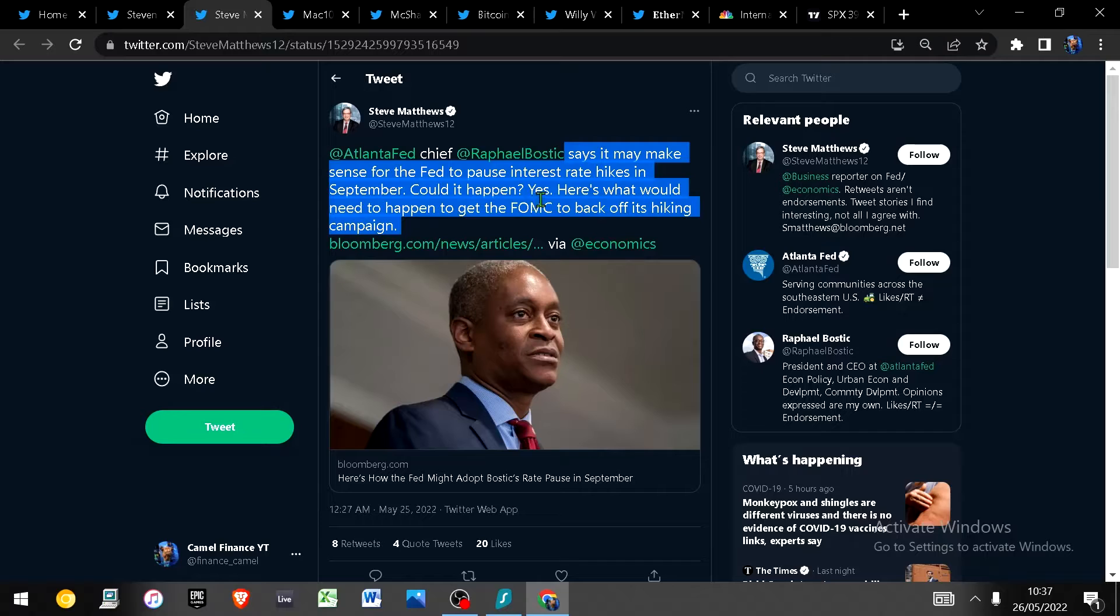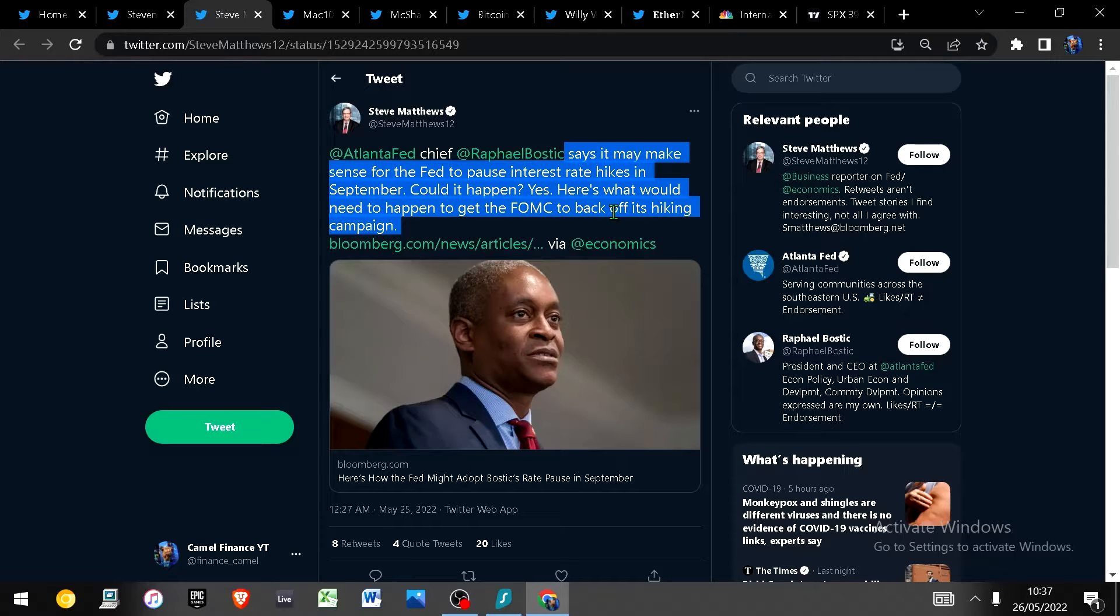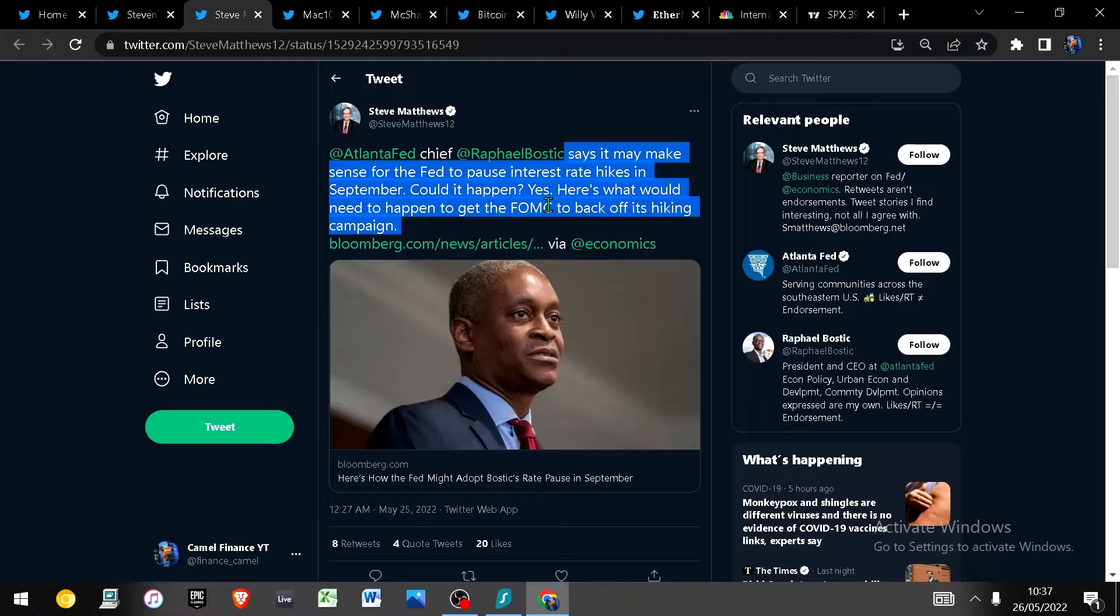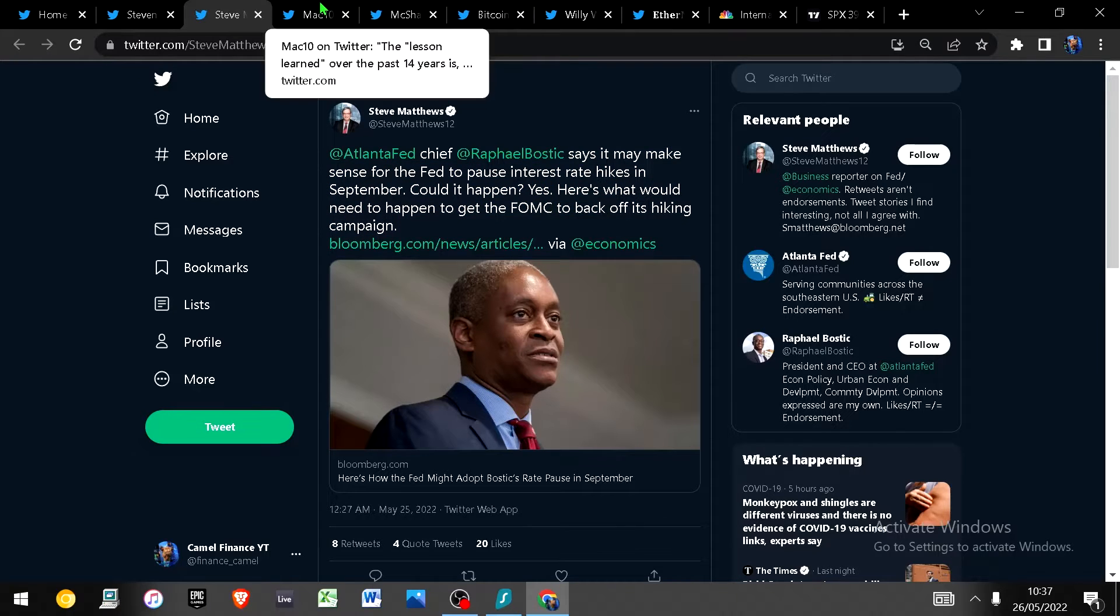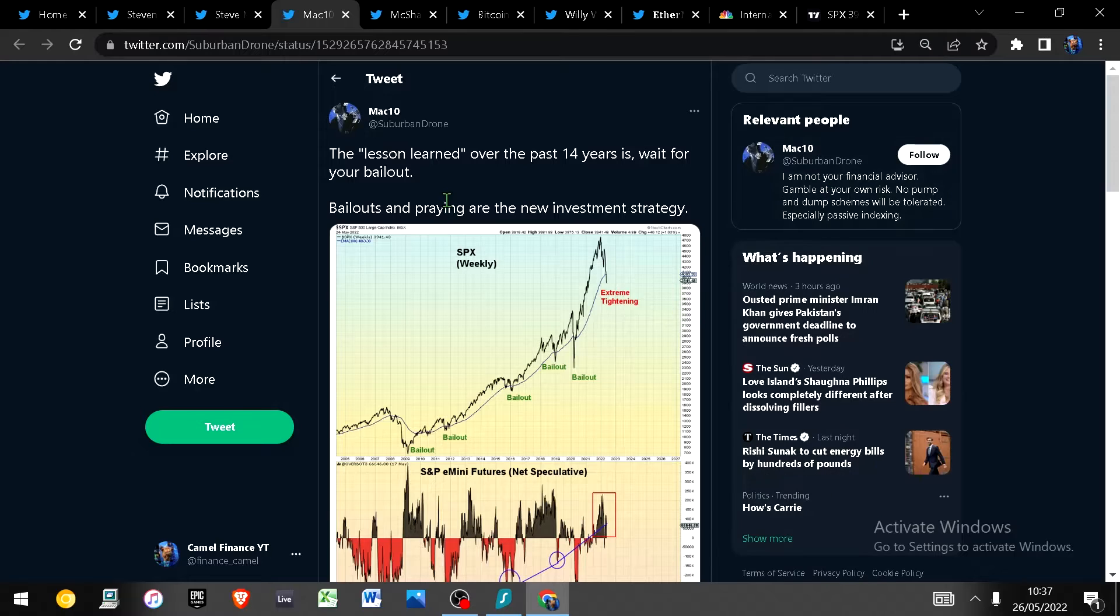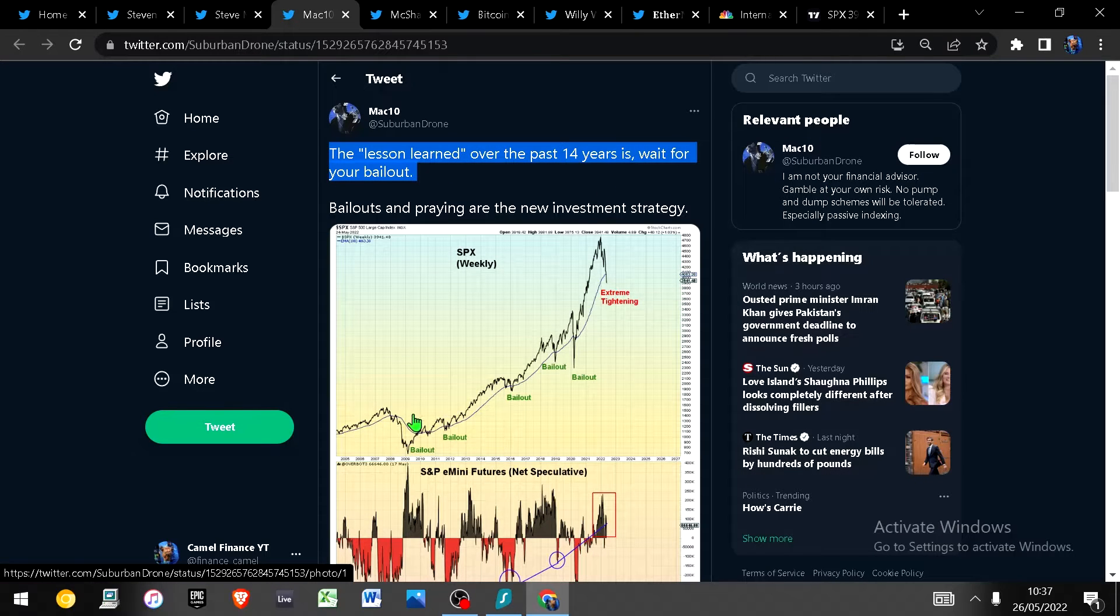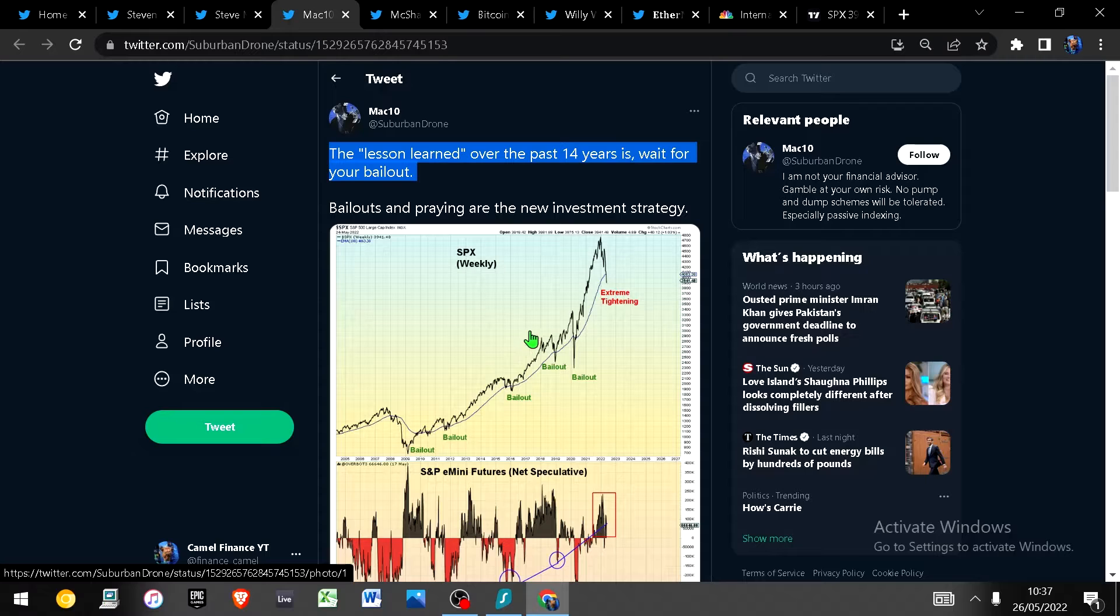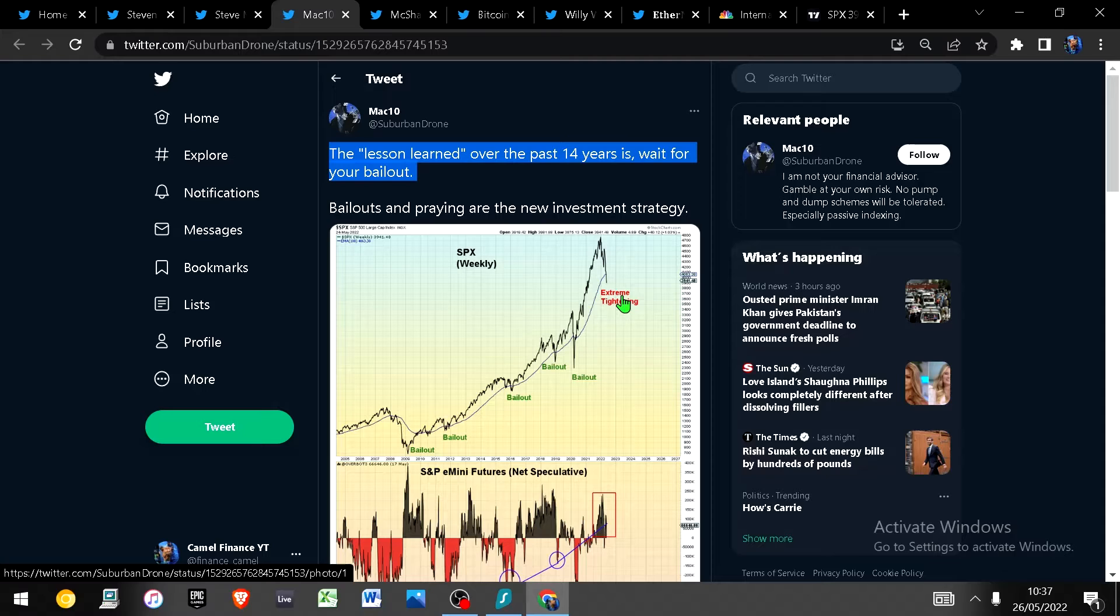So I mean we'll see, nobody really knows at the end of the day. This is a cartel organization, the Fed, that is completely dominating markets and we live in absolute la-la land in terms of investing so there's not much we can do apart from sit back and enjoy the show. But the lesson learned over the past 14 years is whenever you get significant drawdowns there is always a bailout. So is this the first time we're not going to have one? Of course not. It's just a matter of when not if.